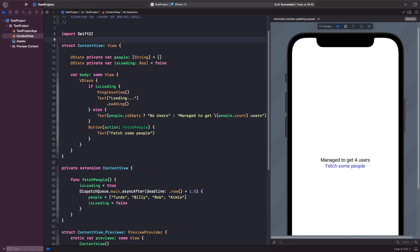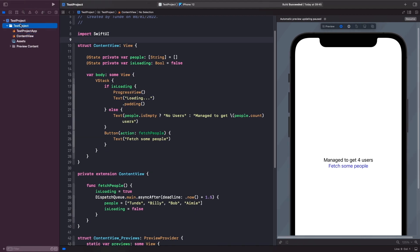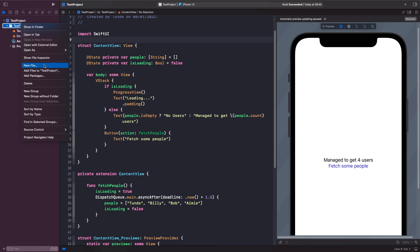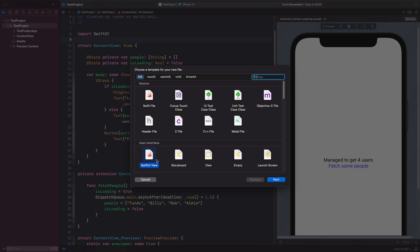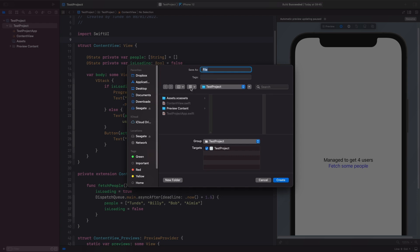I'm just going to go here and create a new file. This time we don't want this to be a SwiftUI view, we just want this to be a Swift file, and we're going to call this PeopleViewModel.